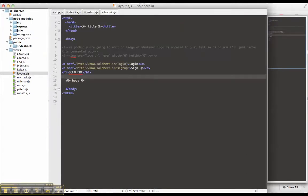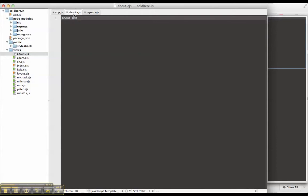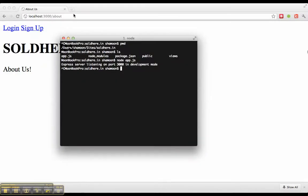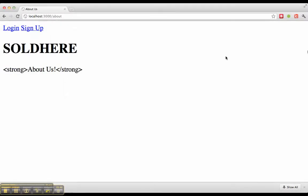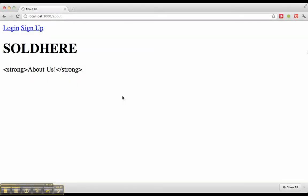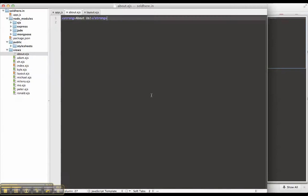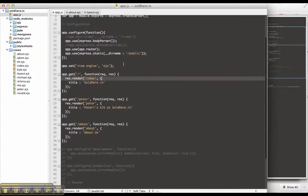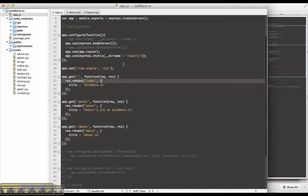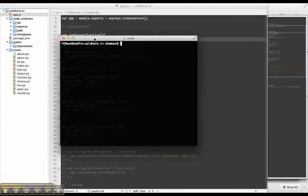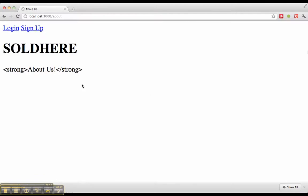So again, the layout.js includes the about.ejs file, which is about us. We can do standard HTML things in here. We have to restart the server. That's strange. Not exactly sure why that is doing that.